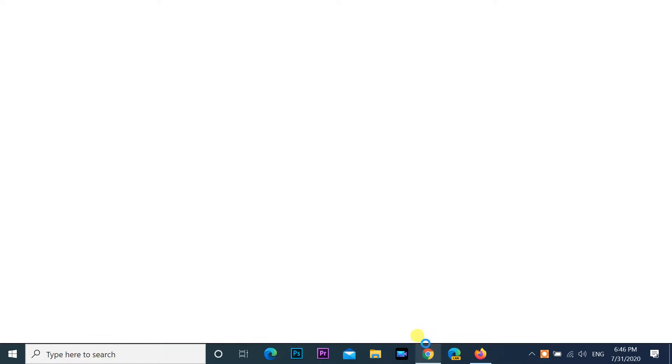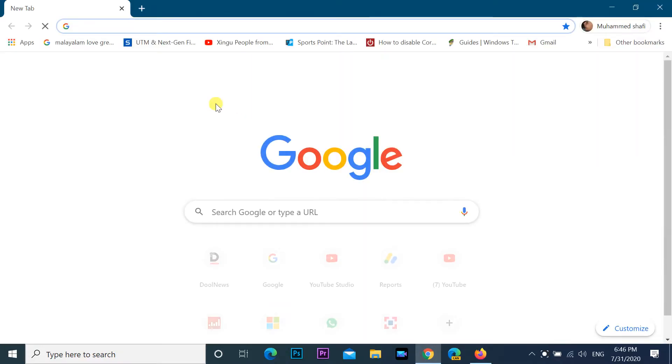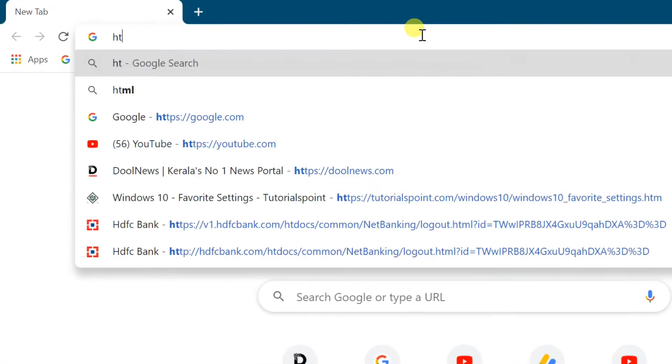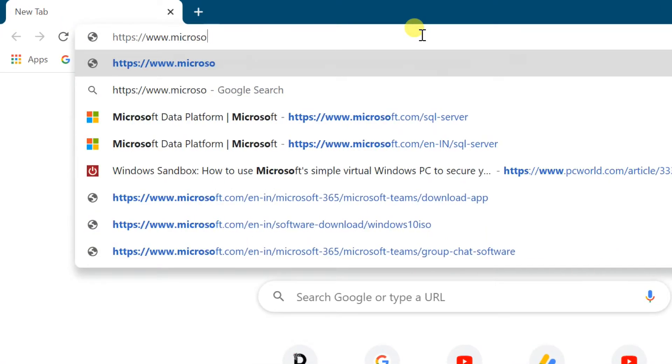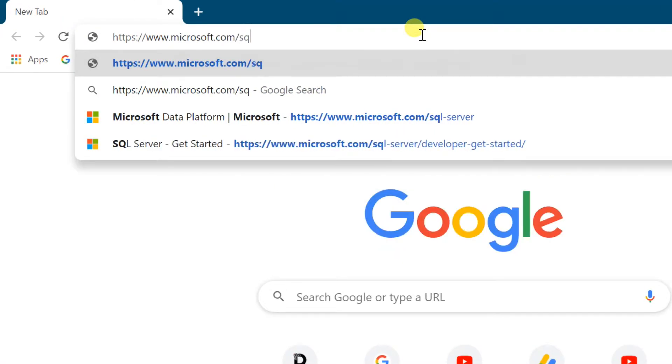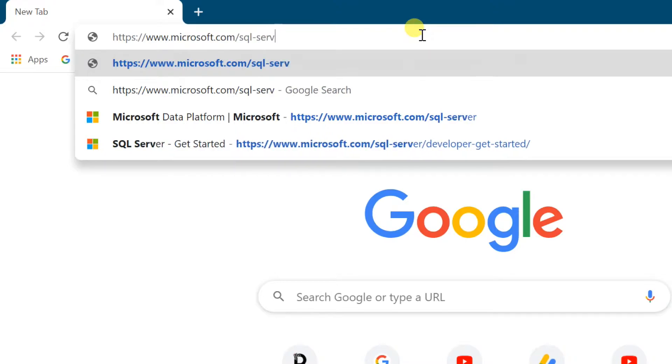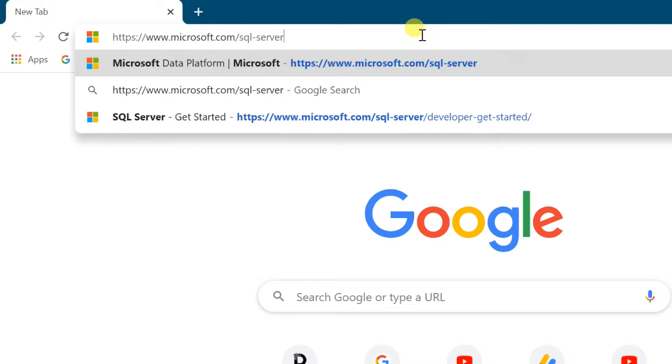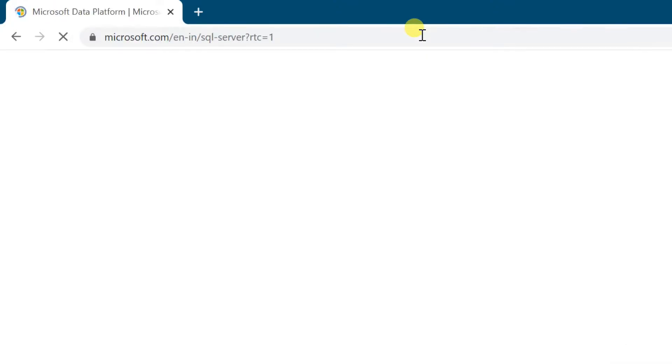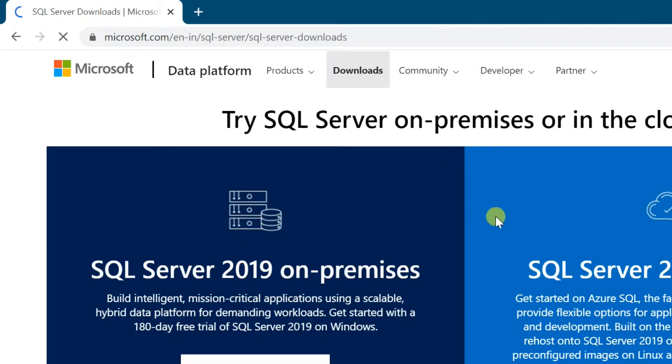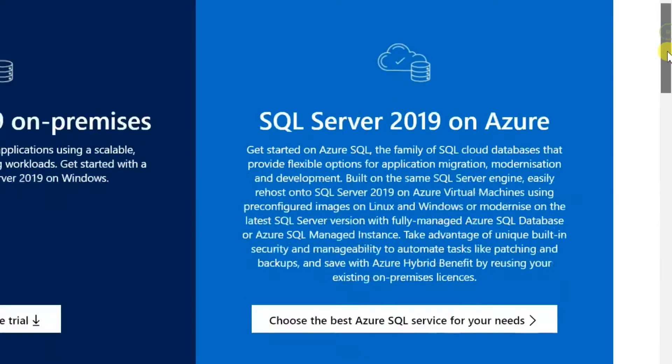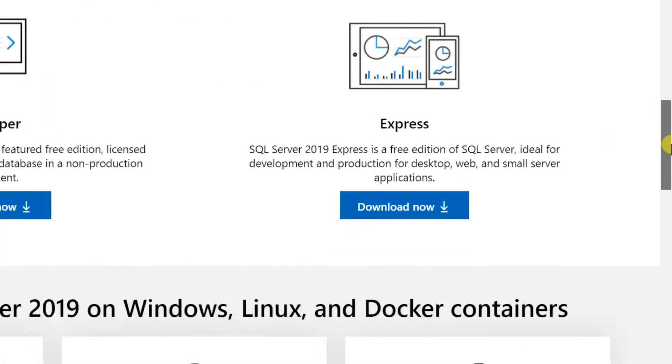For download setup file, open weblink with this video description. Select downloads tab, scroll down and select download now under the express.